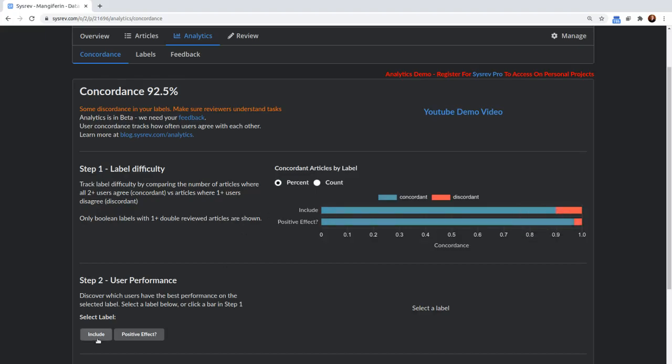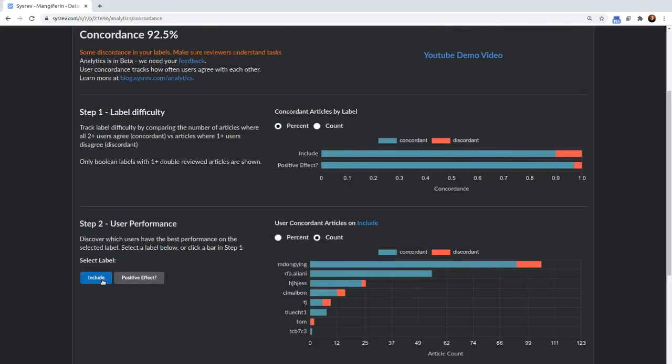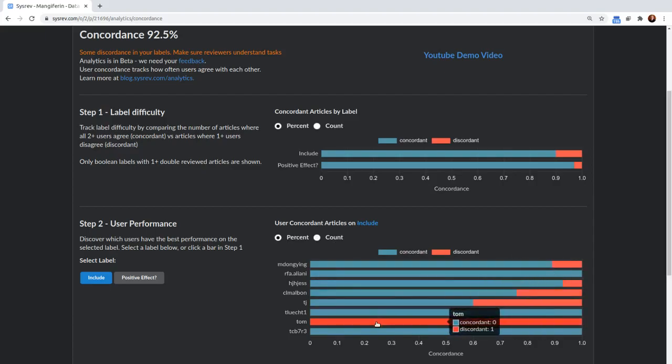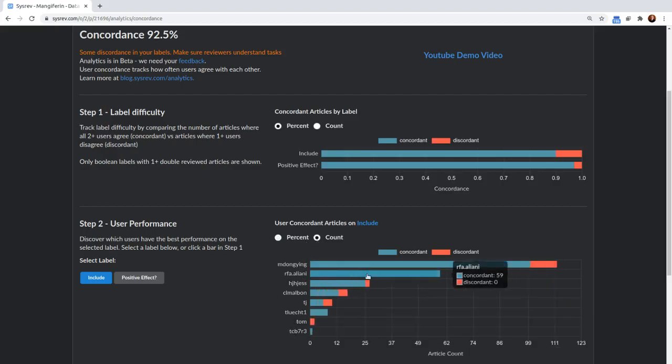When you click on one of those labels, let's choose include, to see how concordant each of our reviewers were. If we switch this over to percent, you can see immediately Tom is highly discordant, but he only performed one article. So these names are ordered in order of the number of articles that were actually labeled for inclusion.